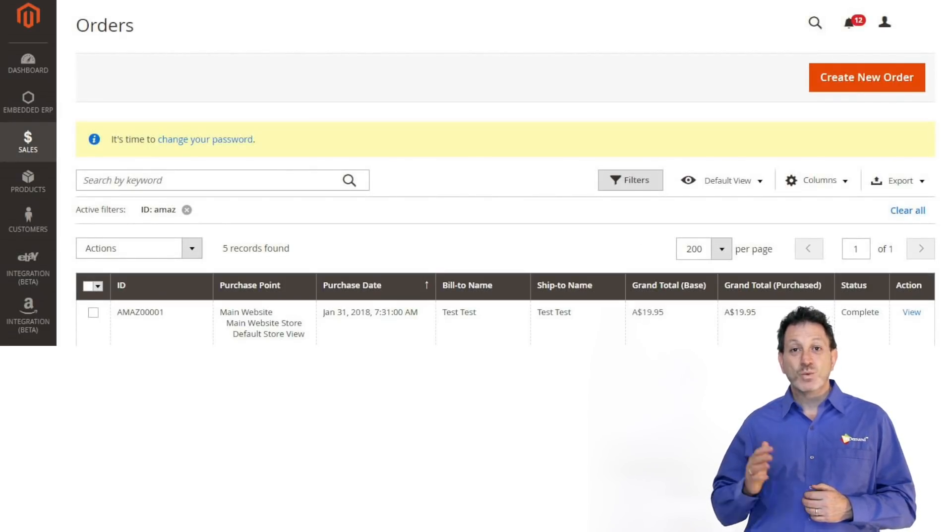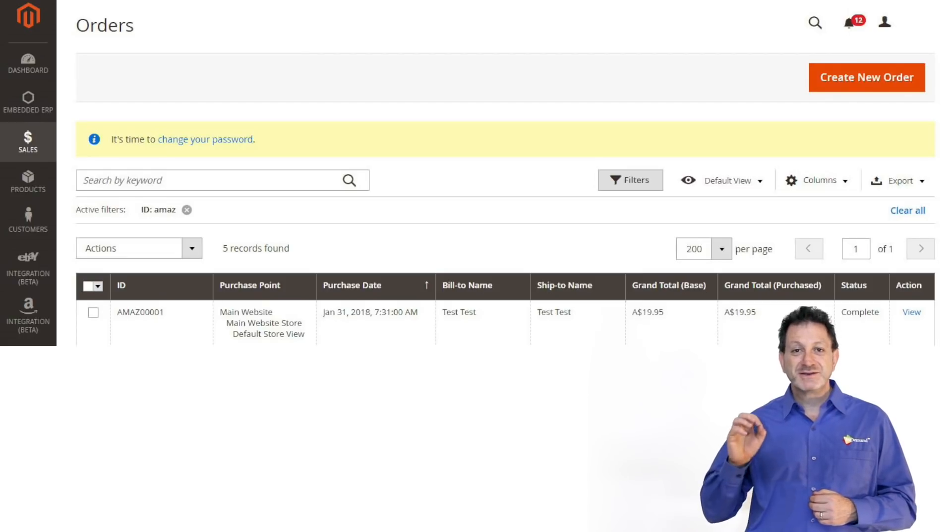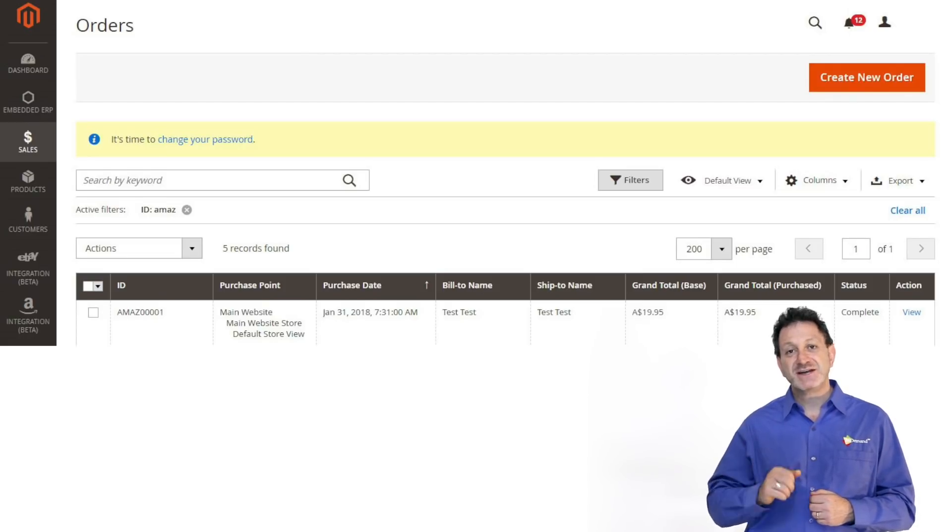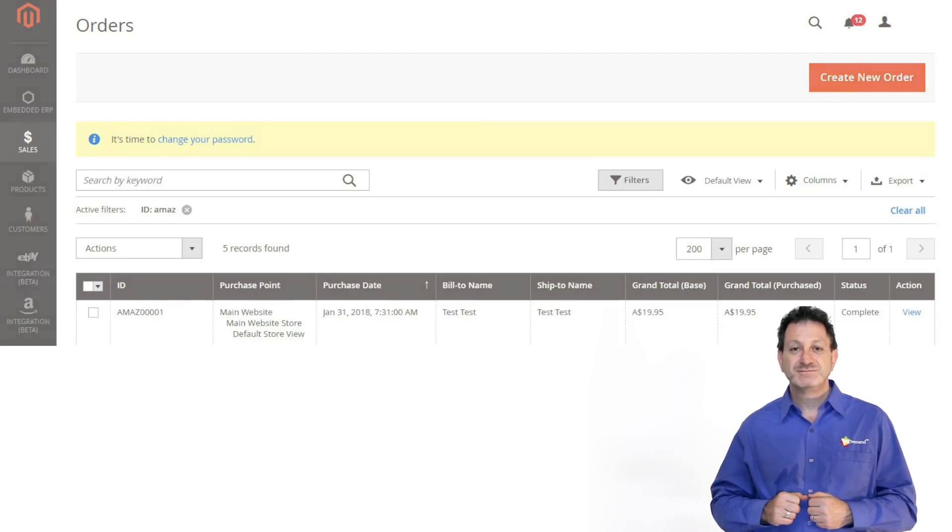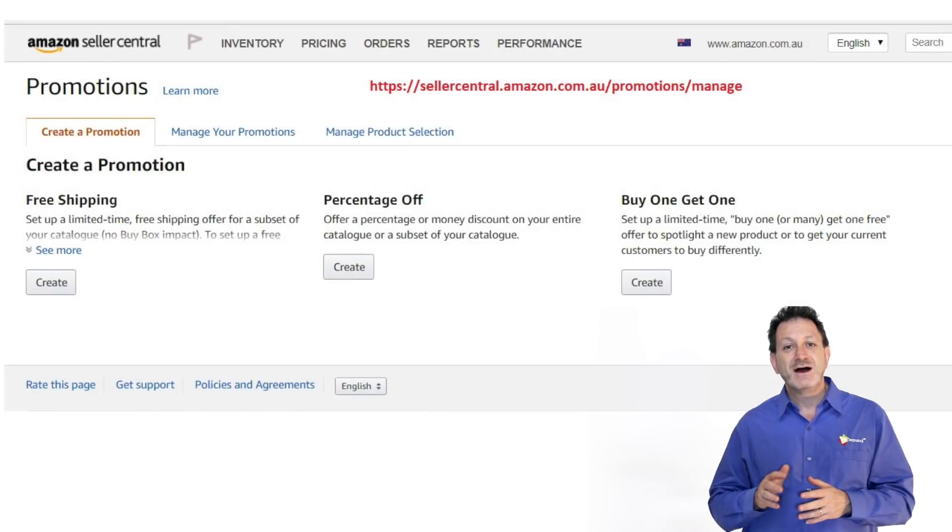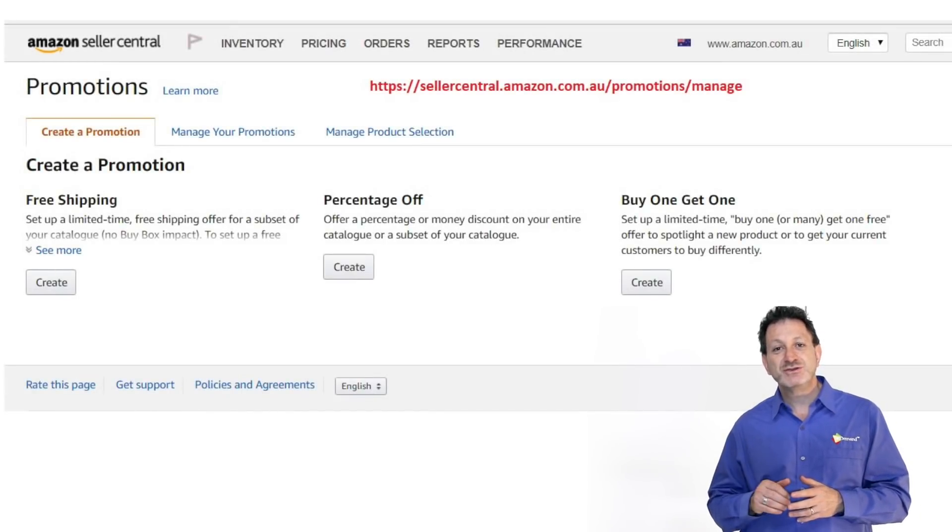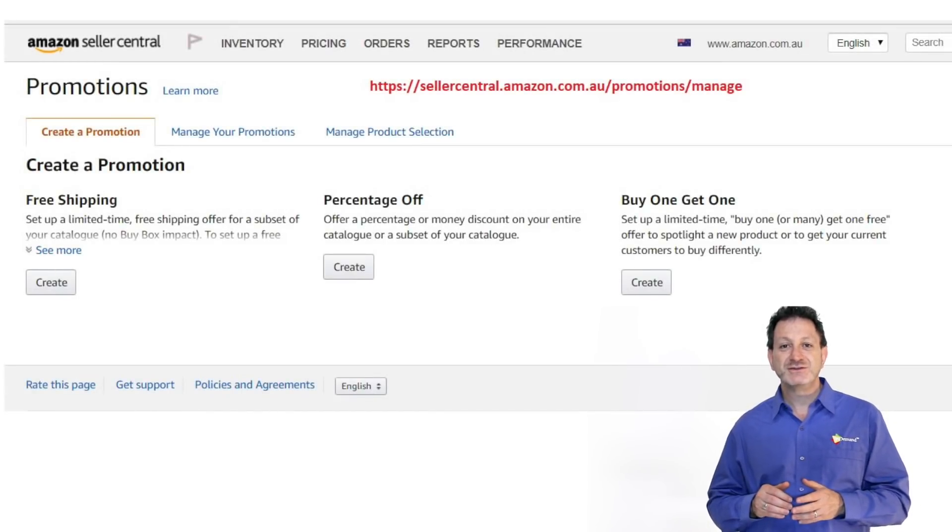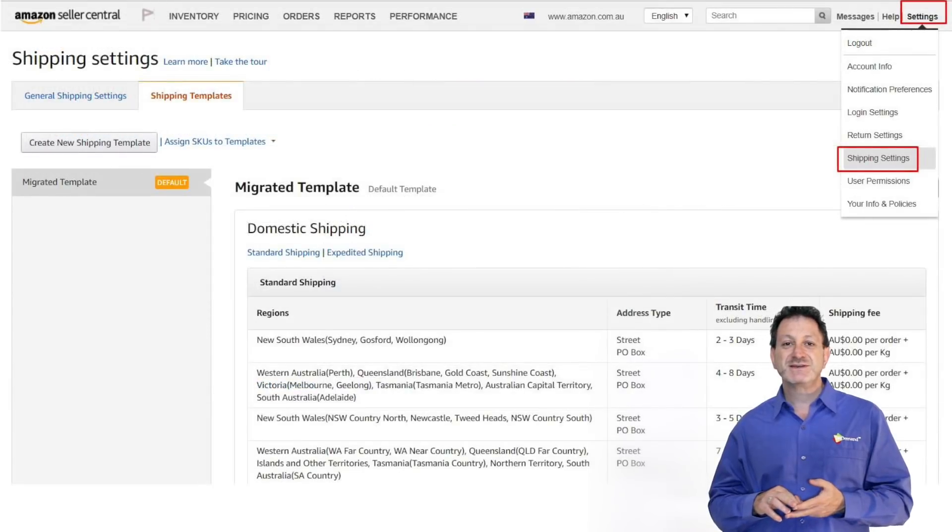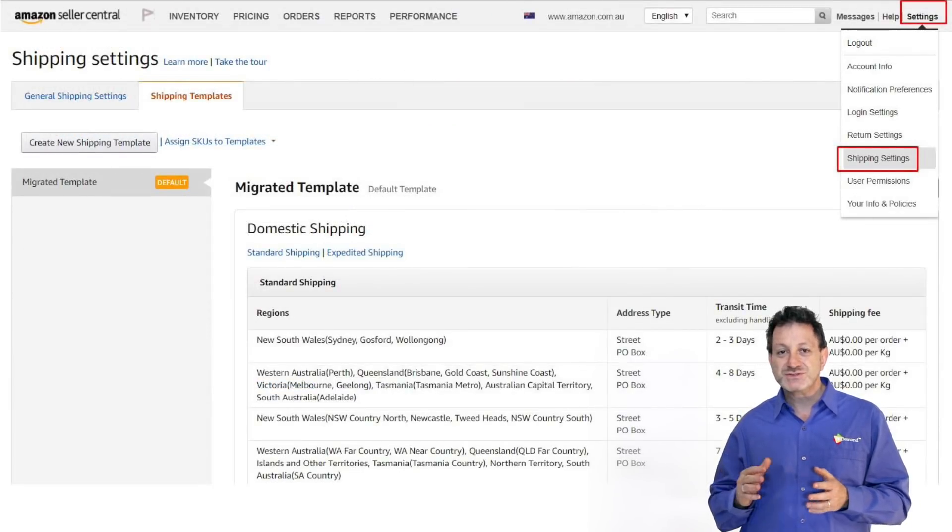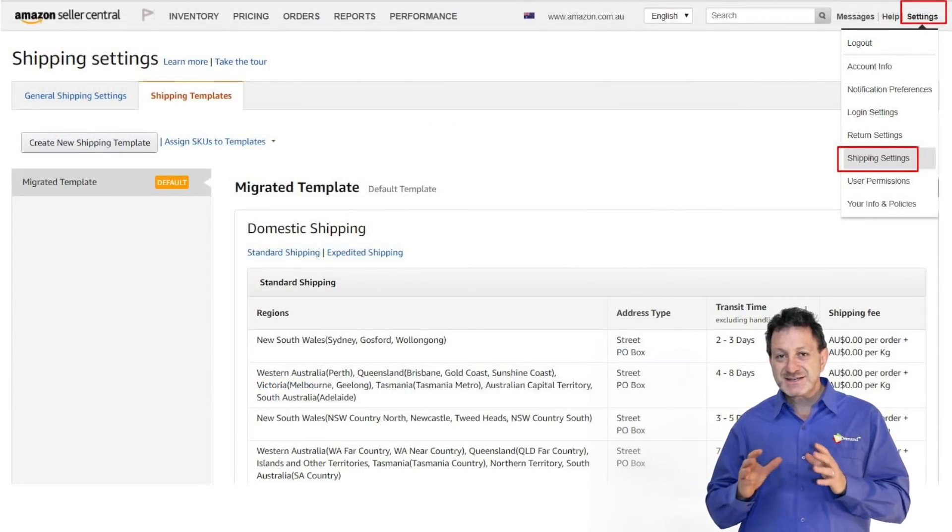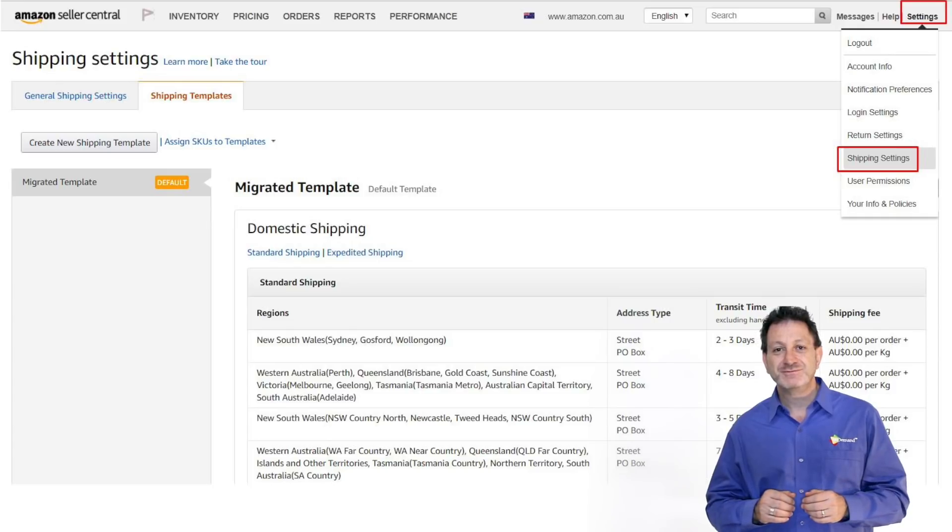Last but not least, once the order has shipped, we can mark it as shipped inside of M2E Pro. Remember, I always recommend you check onto your Amazon seller account for looking at your shipping settings, things like promotions. These settings are outside of M2E Pro.